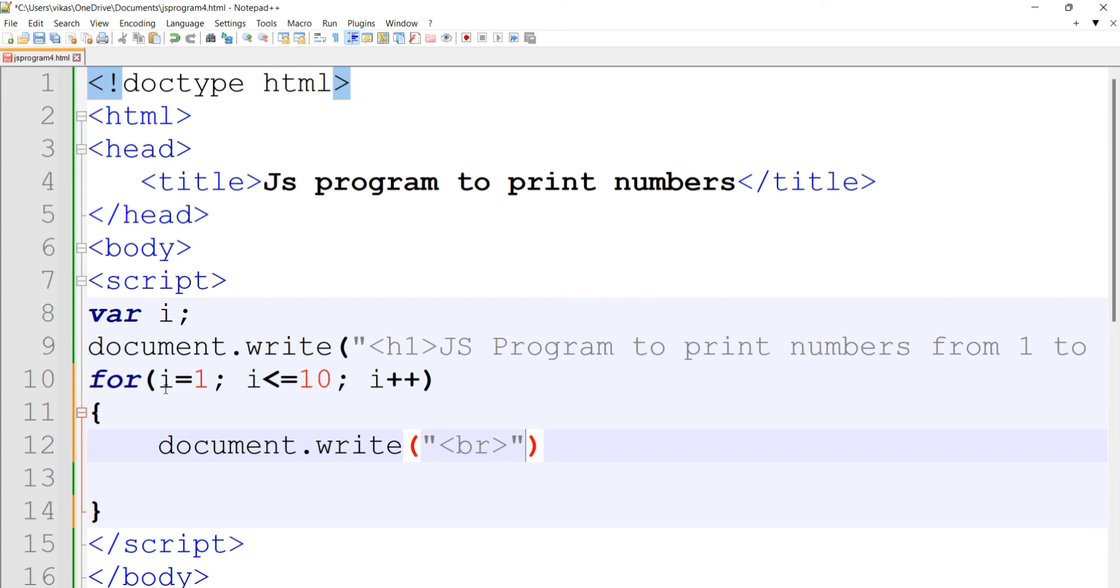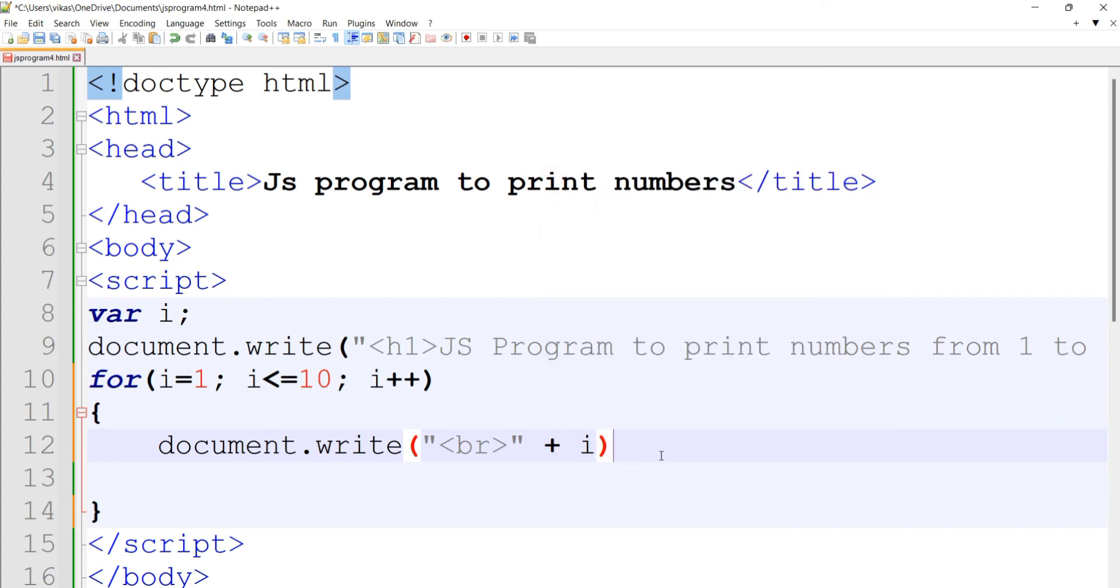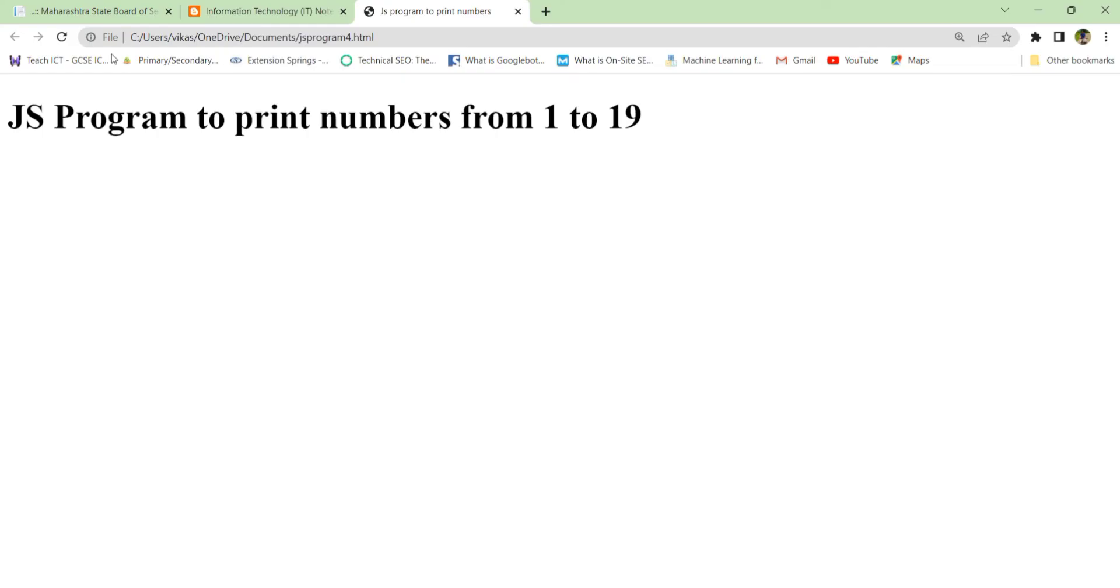This is what we have designed in the program. Let's see if it works. Here we got from 1 to 10.